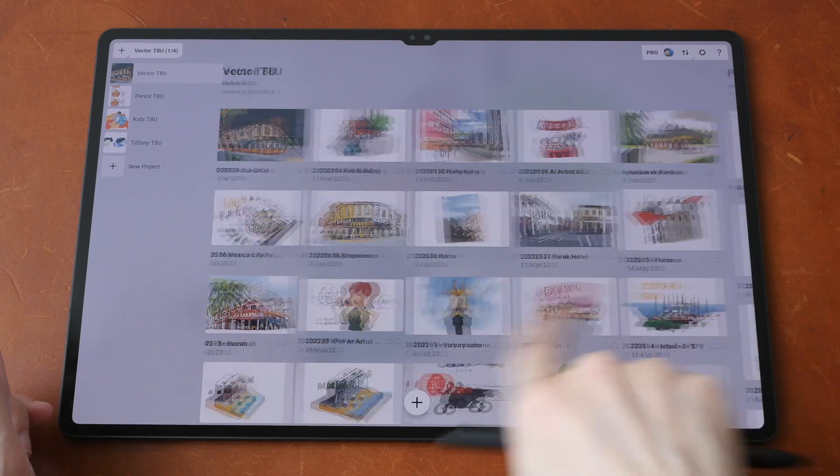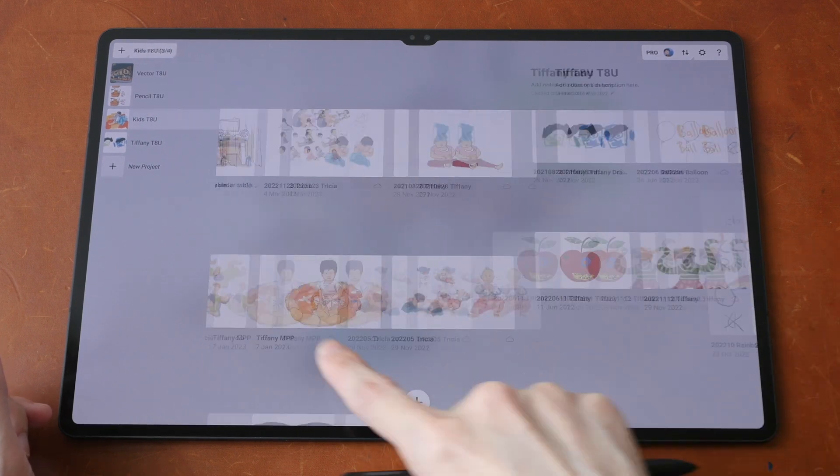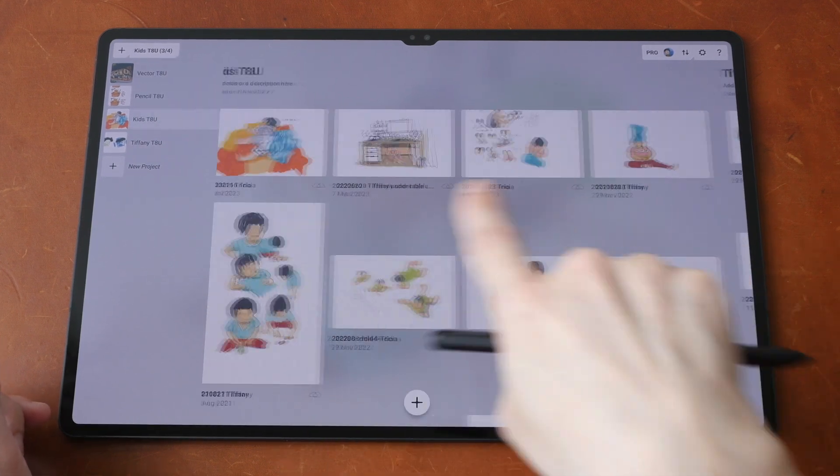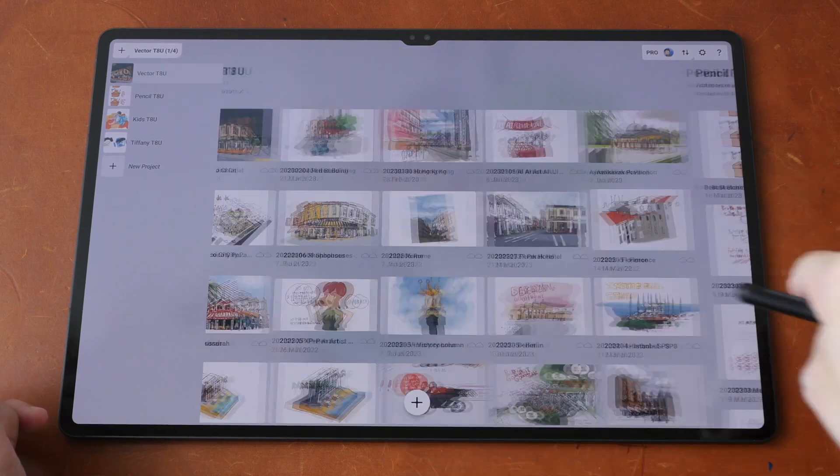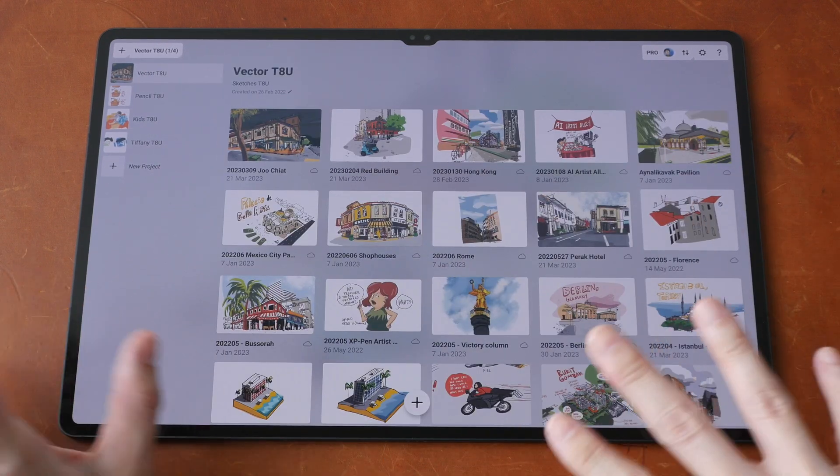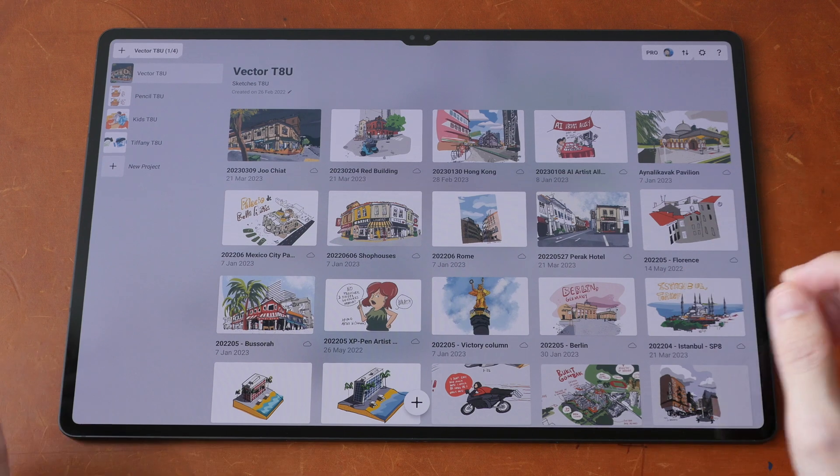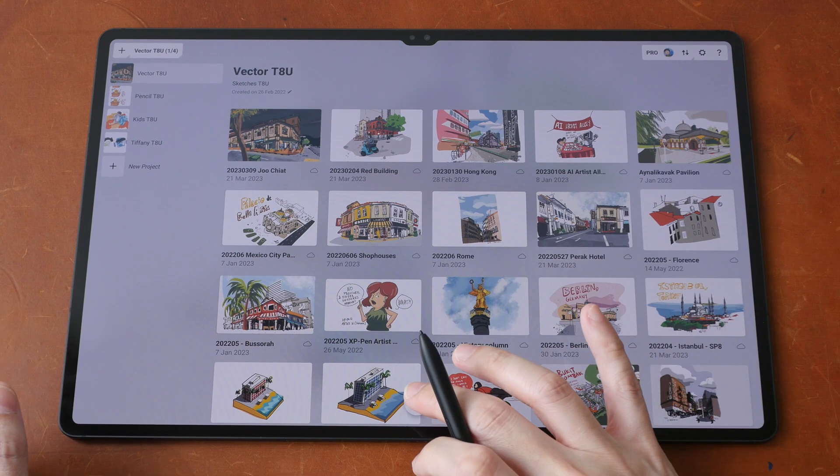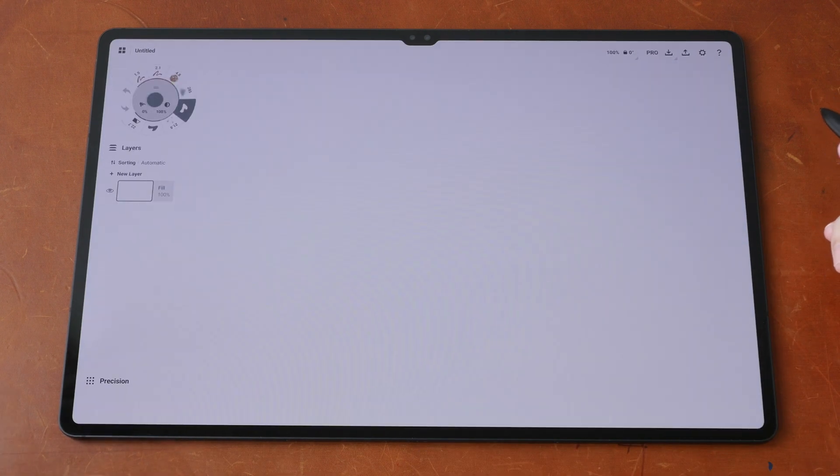And on Android, I can swipe left and right to the different folders that I have here by the side. This feature is not available on the iPad. Alright, let's start with the first tip. Let's create a new file.